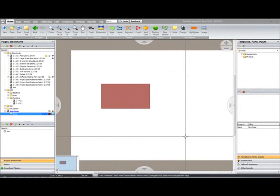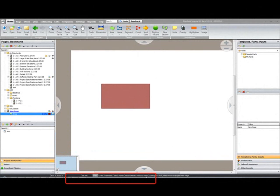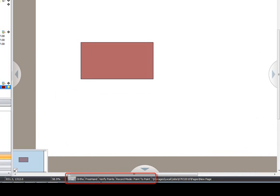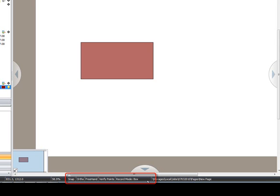The digital takeoff recording options are located at the bottom of your screen. You'll see we have Snap, Ortho, Freehand, Verify Points, and a Record Mode. All of these options can be turned on or off simply by clicking on their location. Record Mode will toggle between point-to-point and box.